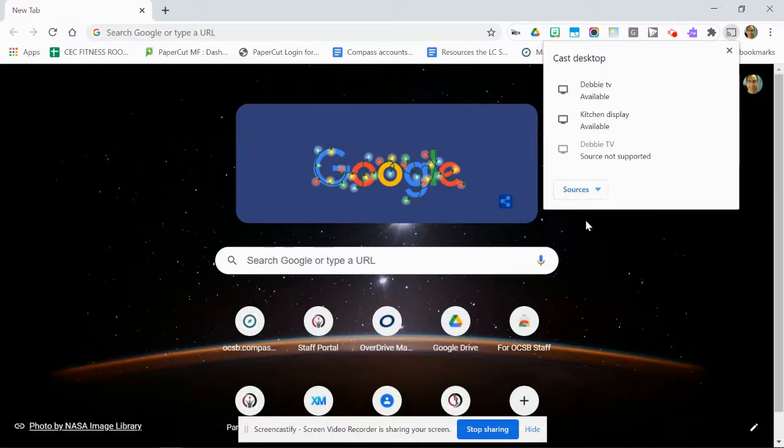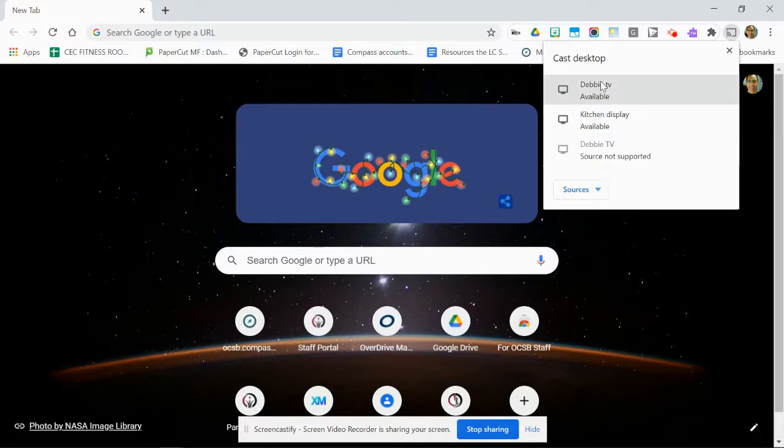So once I change this to—it now says cast desktop—then I can choose my destination, which in a school would be a room number typically.